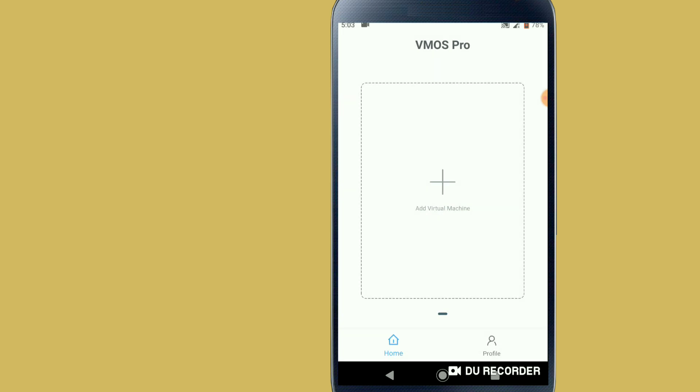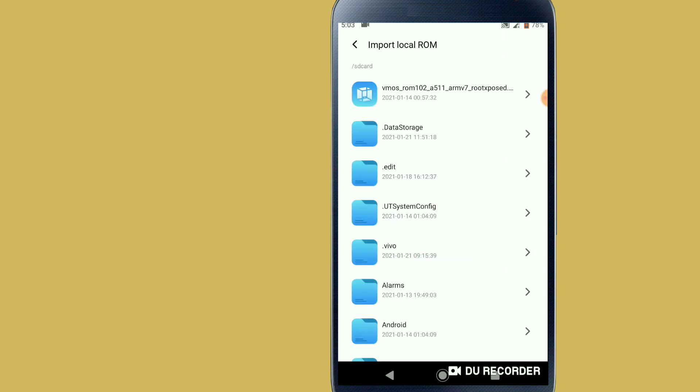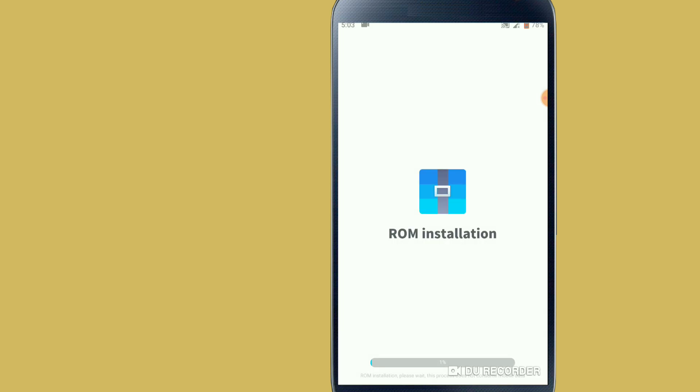Alright, let's click in the low here and let's click on add virtual machine. Let's click in the three dots up here, let's click on import local ROM. Let's click the ROM pack that we downloaded from the link in the description. Let's wait until the installation is complete.